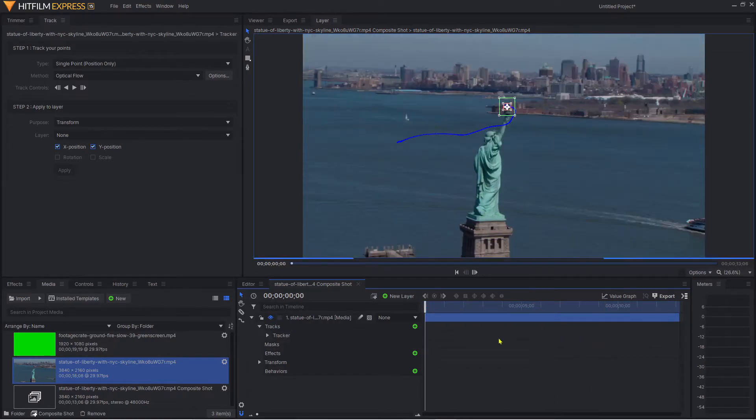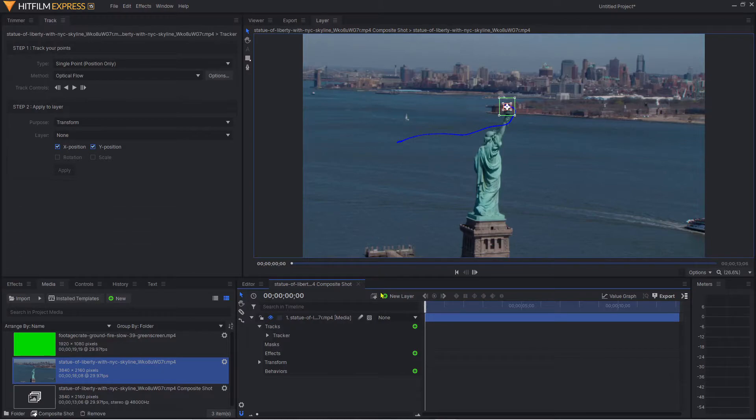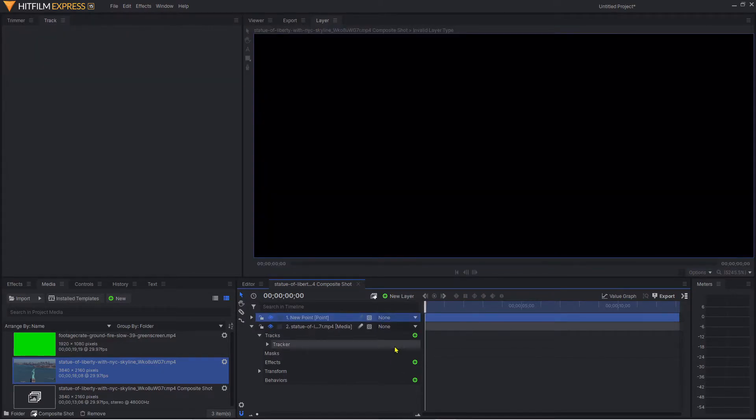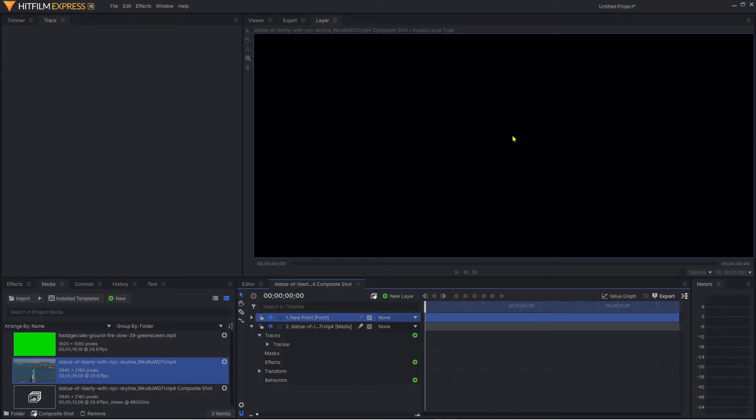What we now need to do is create a new point layer, so we click on new layer and click on point. The screen goes blank for a simple reason - don't forget we're still in layer mode, and because there's no visual element to this point layer, it's just displaying nothing.